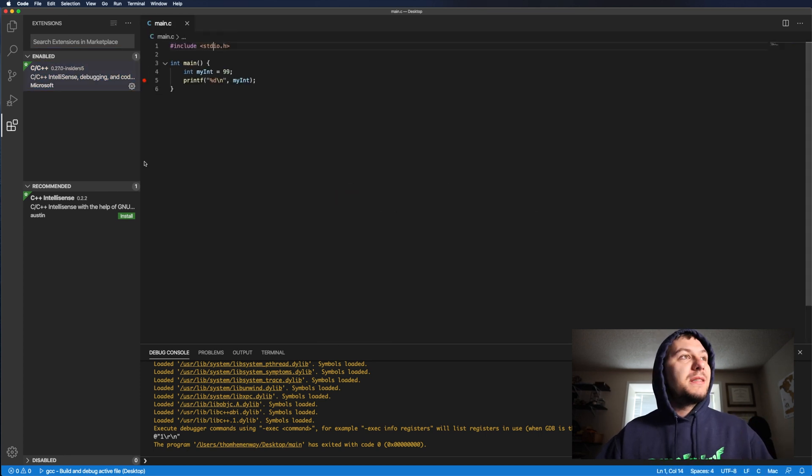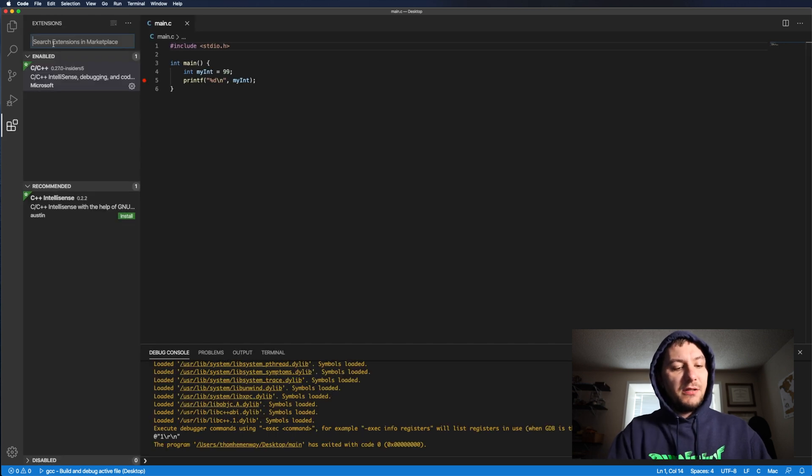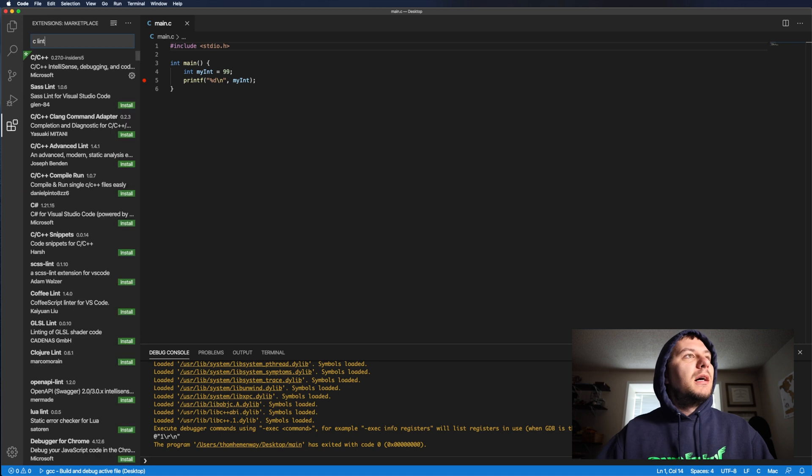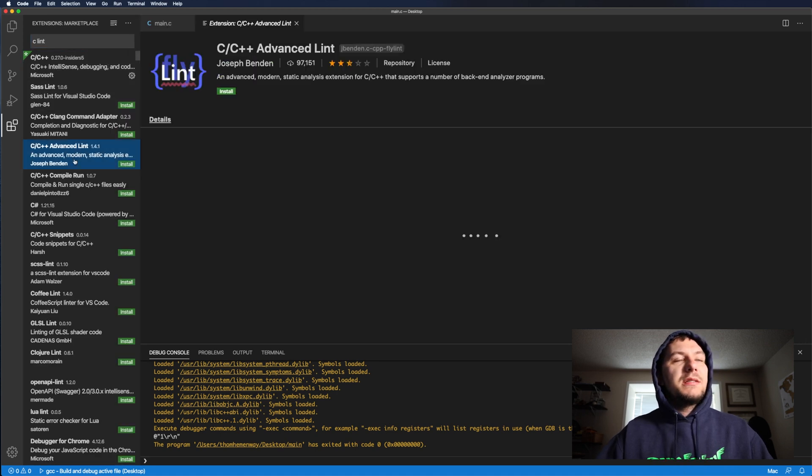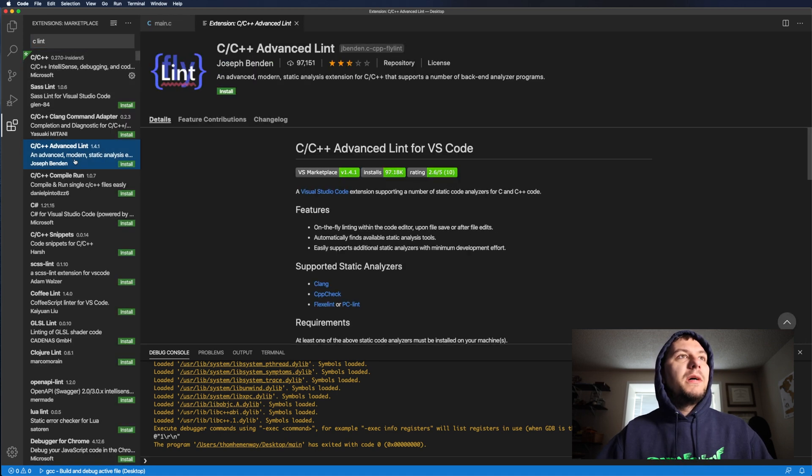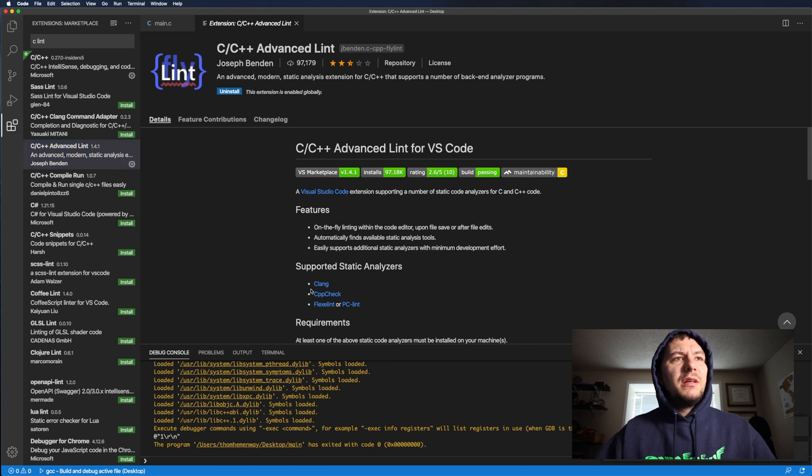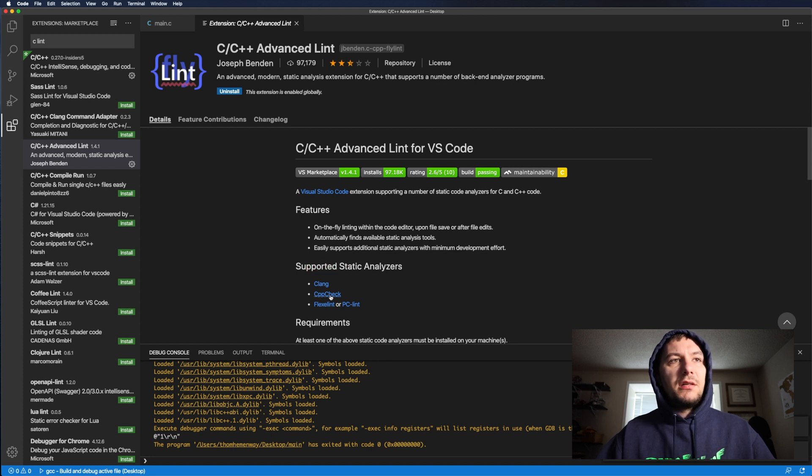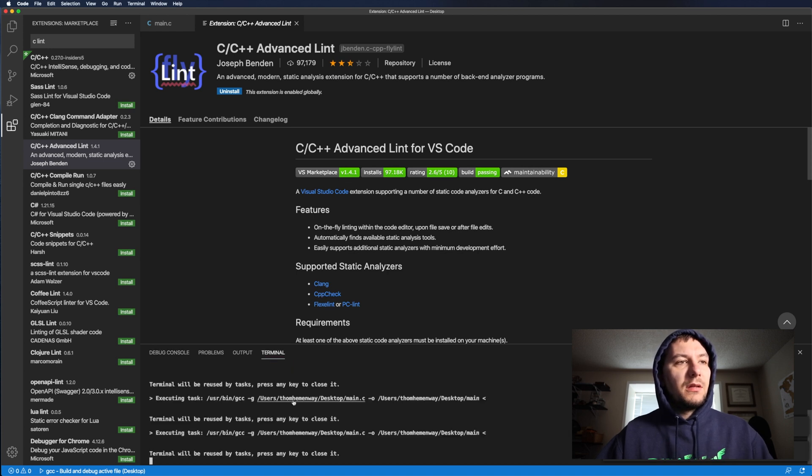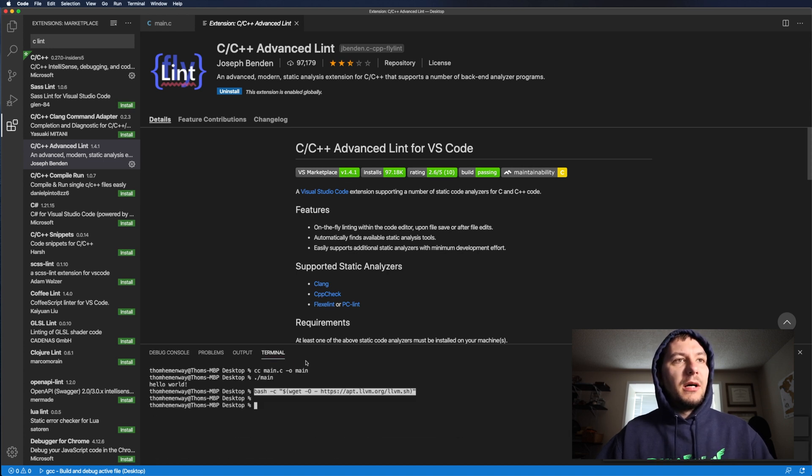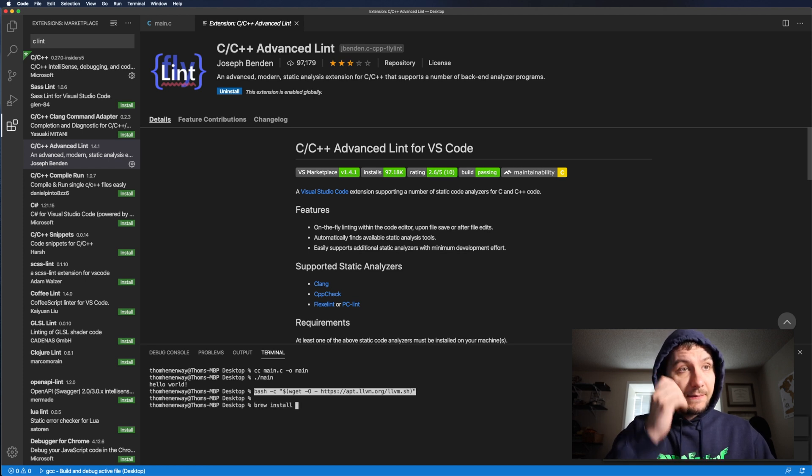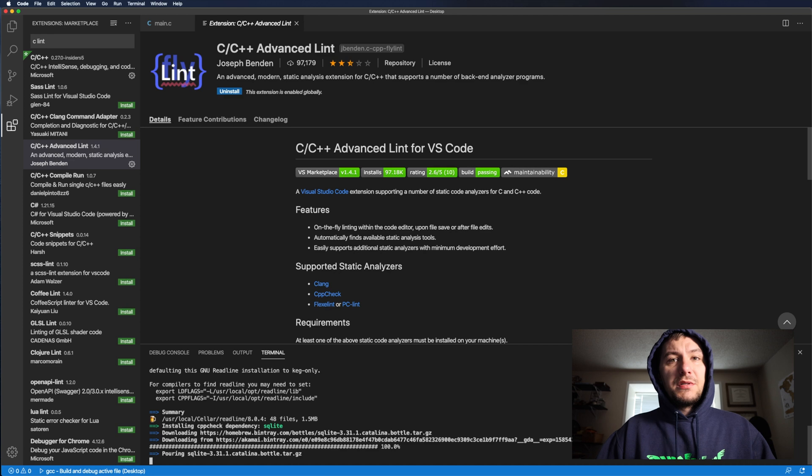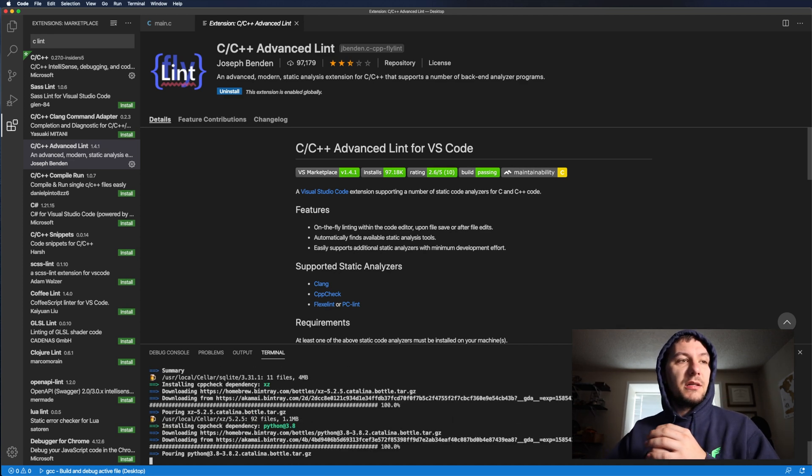And so the next extension that we're going to be looking at is a linter. So if we type in C lint here, there should be an extension made by Joseph Benden. If we go ahead and install this thing here. Now, it says supported static analyzers. So we'll want to install one of these here. But for my particular video, I'm going to install CPP check. So in order to do that, you'll need to have homebrew installed. Now, if you don't have homebrew installed, go ahead and install it. I'm going to leave a link in the description for you to go ahead and install it.